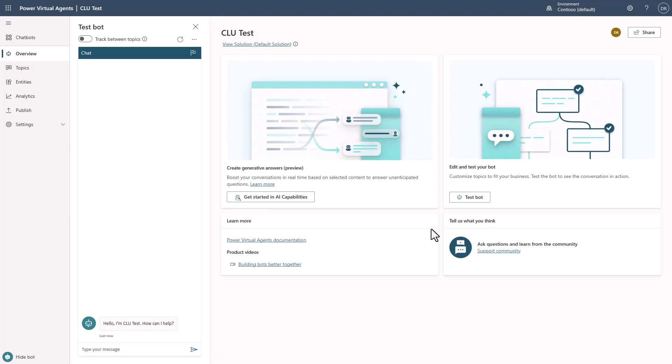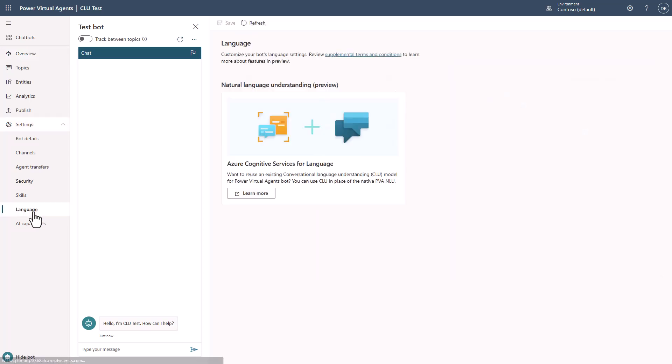Now that my bot has been created, the next thing I'm going to do is go to the Settings tab, where there is a new language section. You'll see information here about what you need to do. Please be aware that if you decide to use CLU with PVA, you are replacing the NLU built inside PVA with CLU, which is something you must purchase on the Azure side. This is not included in the price, and you're going to need to provision some services in Azure.